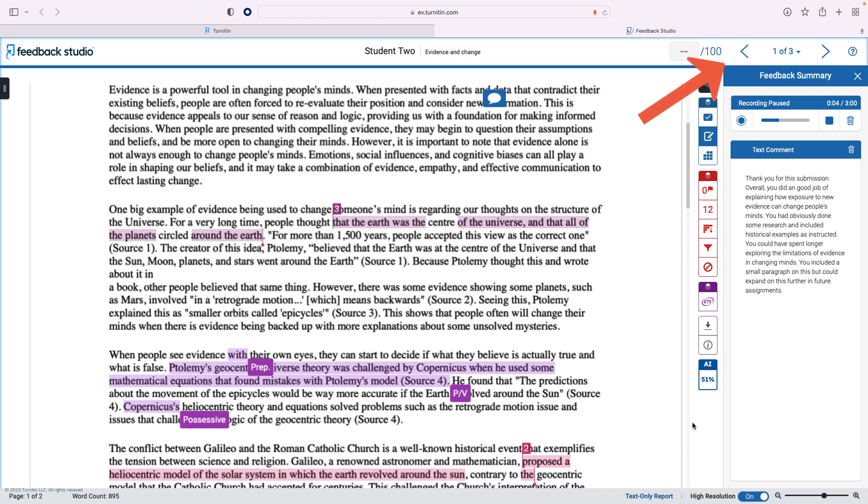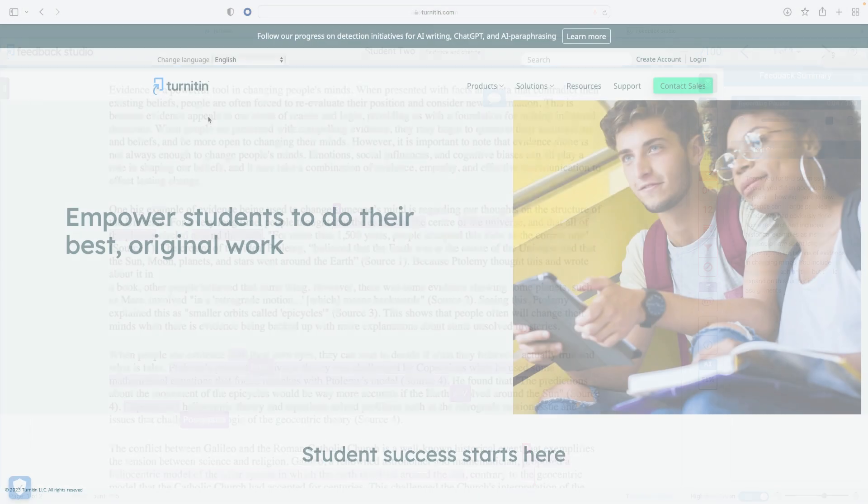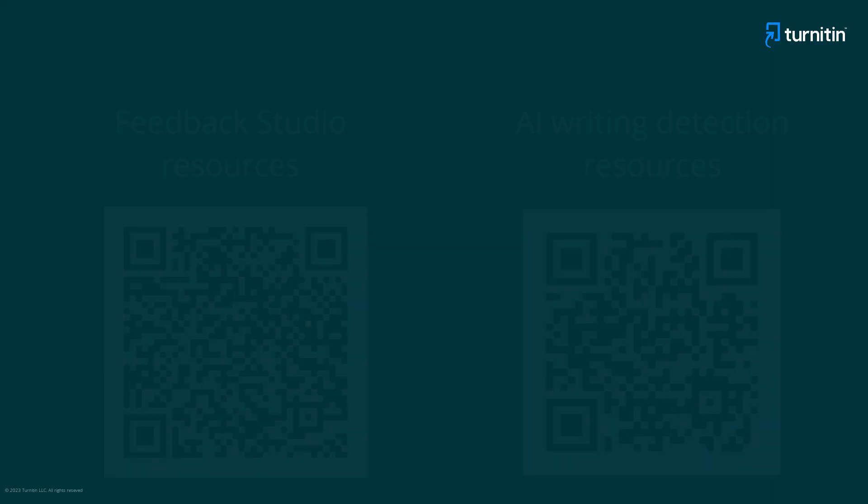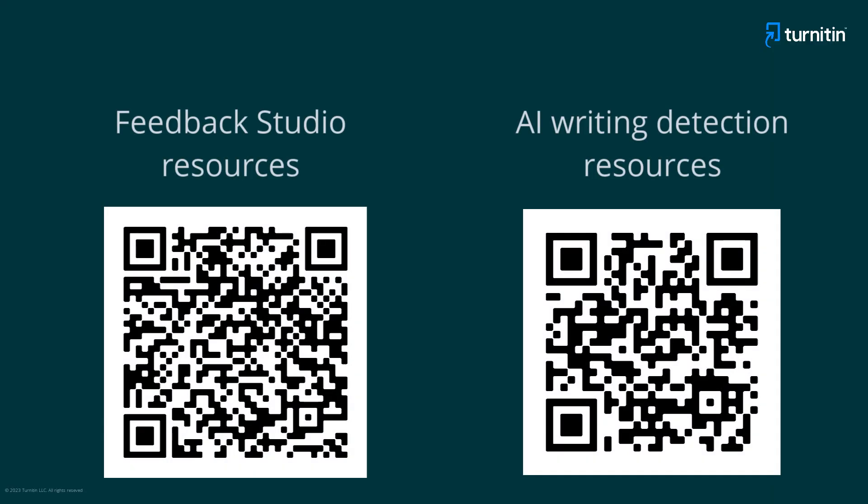Arrows in the top right allow you to move easily to the next submission in the assignment. We hope this video provided you with a useful introduction to Turnitin Feedback Studio. For more help with Feedback Studio and with Turnitin's AI writing detection, visit these resources.